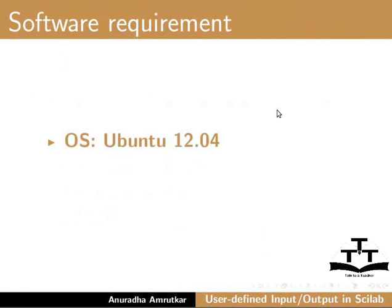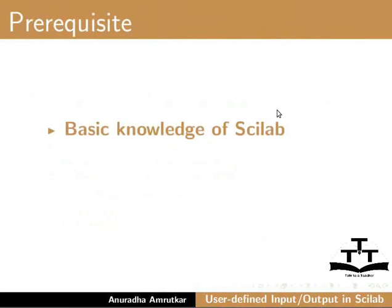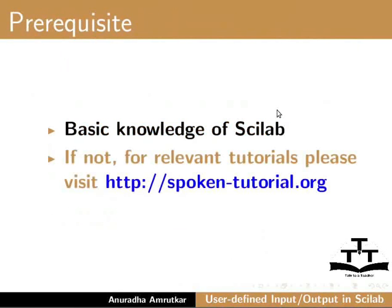For demonstration I am using Ubuntu Linux 12.04 operating system with Scilab version 5.3.3 installed. You should have basic knowledge of Scilab. If not, for relevant spoken tutorials on Scilab please visit spoken-tutorial.org.